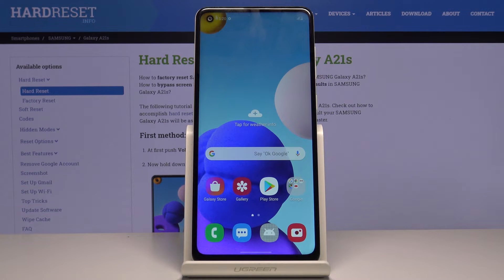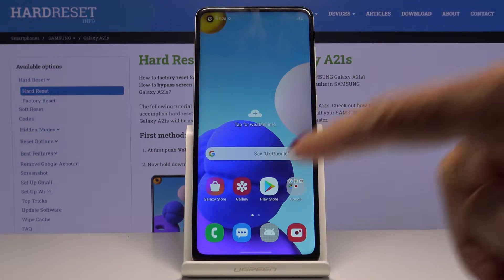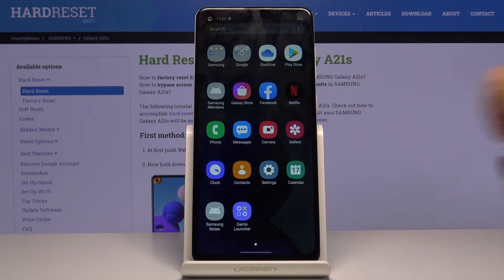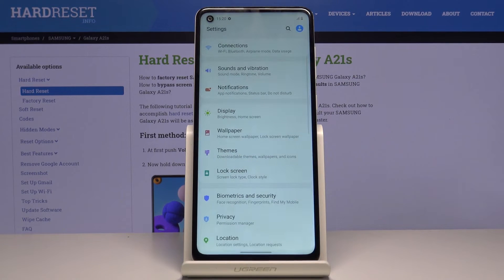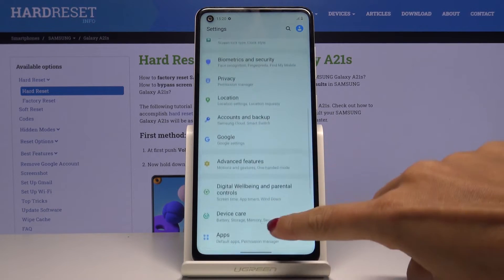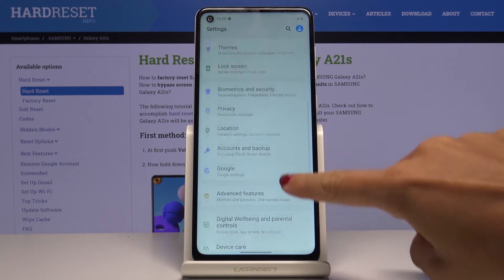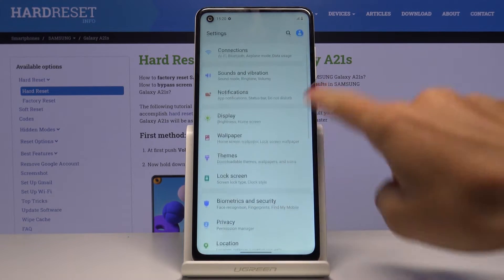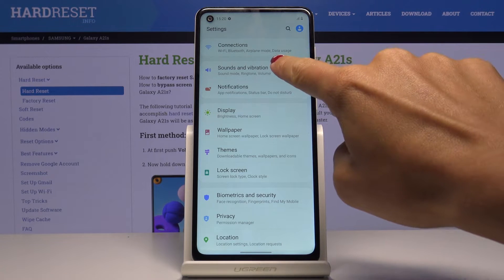Here I've got Samsung Galaxy A21s and let me show you how to change ringtone on the following device. So first of all just open the list of all apps, then find and select Settings, and here you should pick Sounds and Vibration.